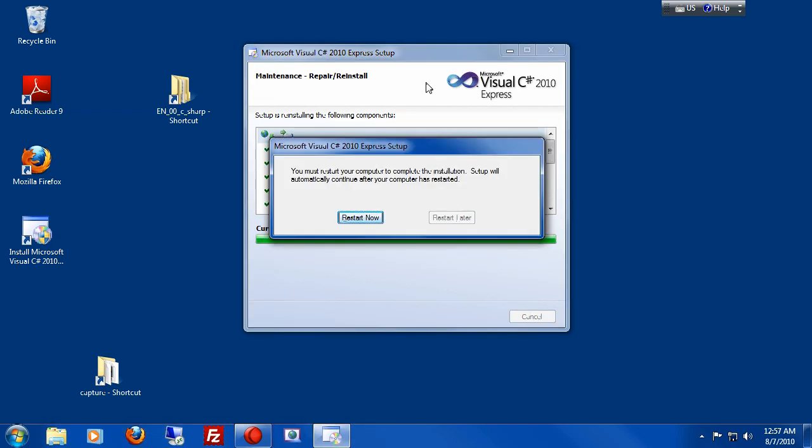So halfway through this installation, it wants me to restart the computer. So if that happens to you, just make sure you close all your applications and click restart now and keep following the instructions.